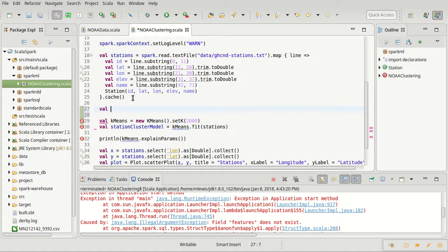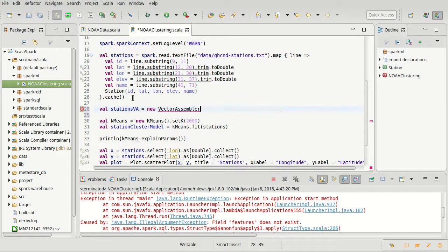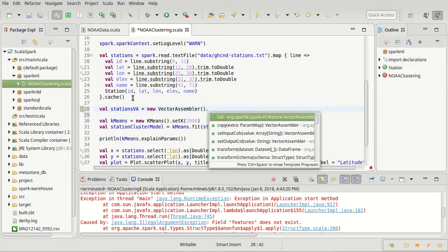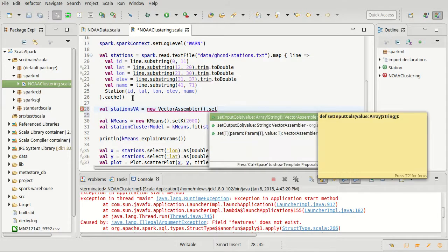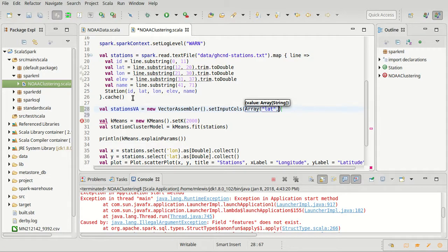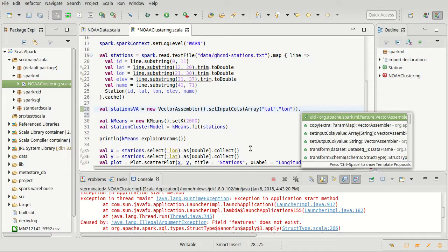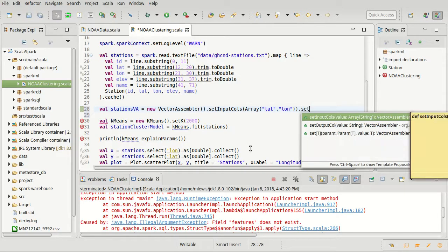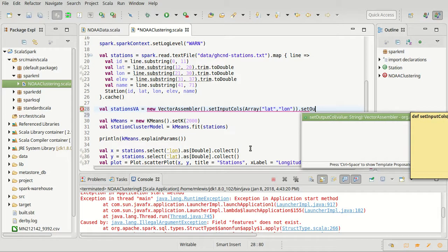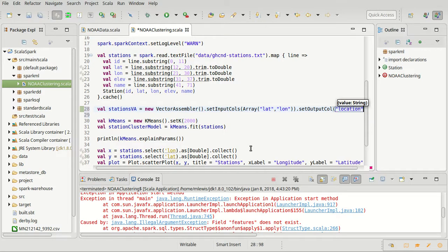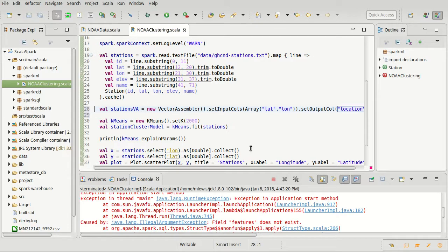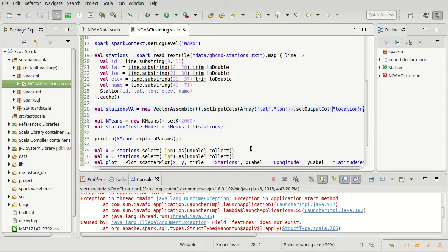In order to run the clustering, the first thing I have to do is get the data that I want to have used for my clustering into my data frame. I am going to create a vector assembler for my stations called stations VA, and it is a new vector assembler. As before, there are things that I can set on here. I want to set what the input columns are - in this case, I want the latitude and the longitude to be my inputs. Then I get to tell it what it's going to spit out, what column to output to. In this case, I'm going to call it location because that is our location in the world.